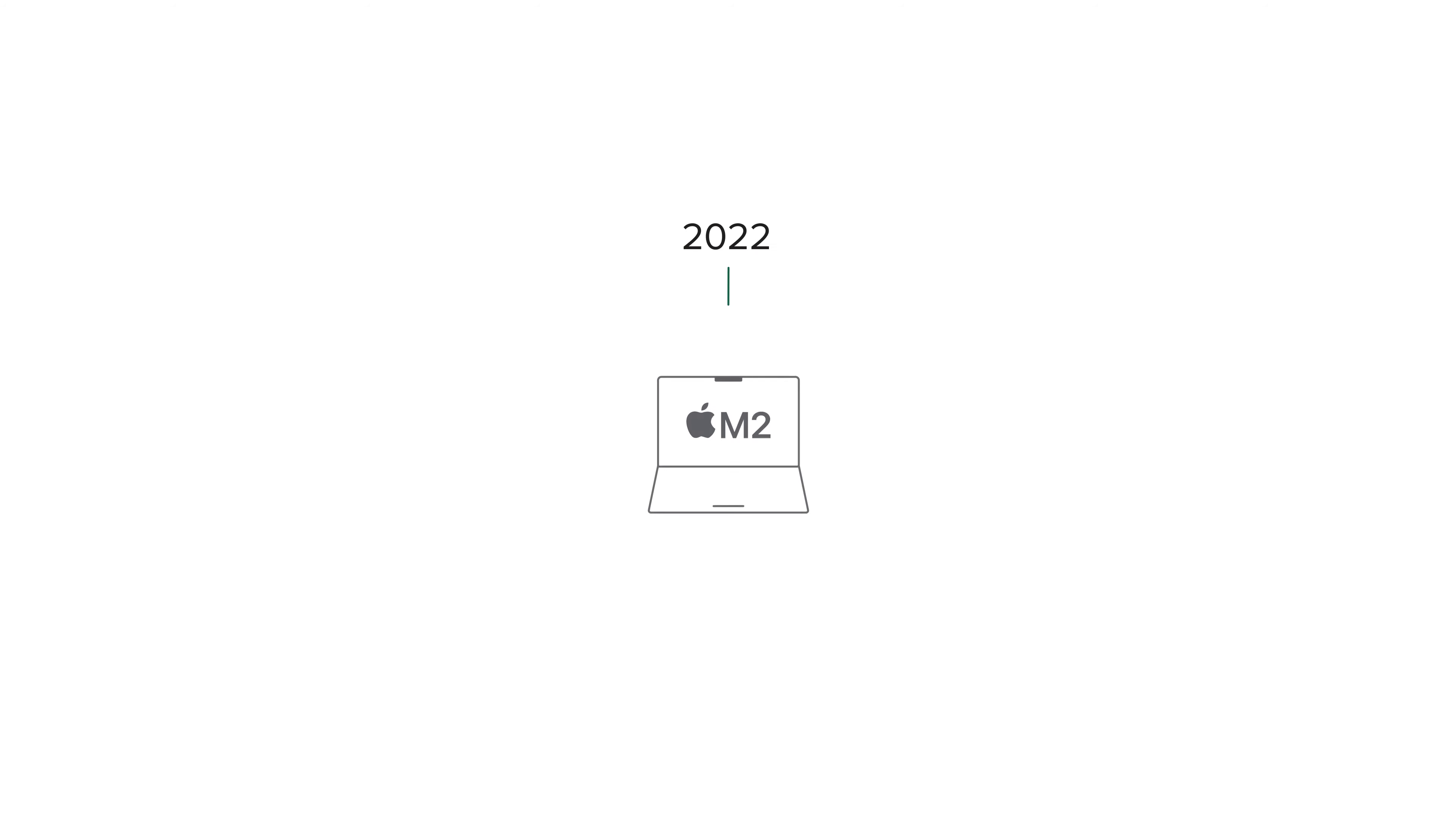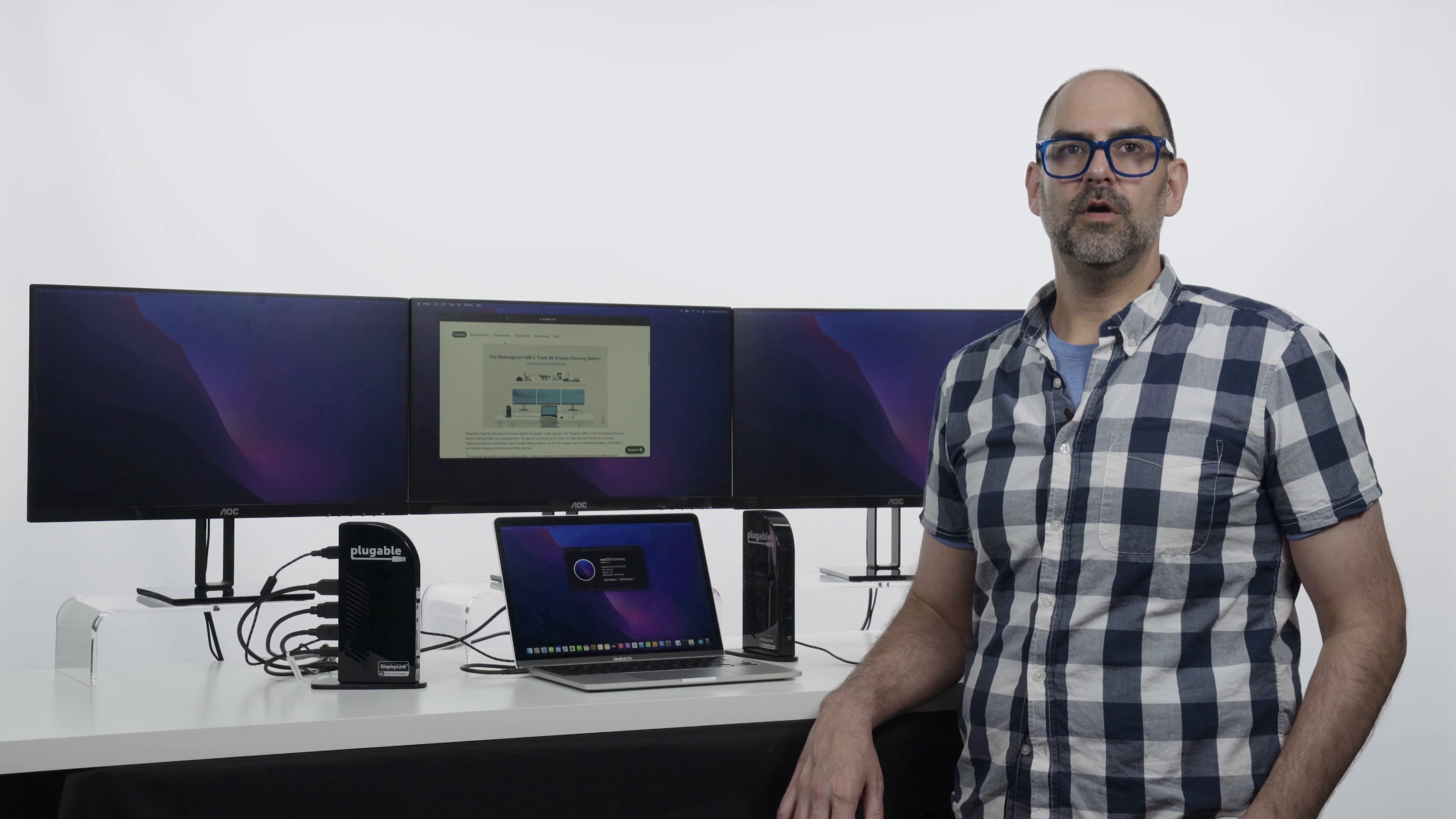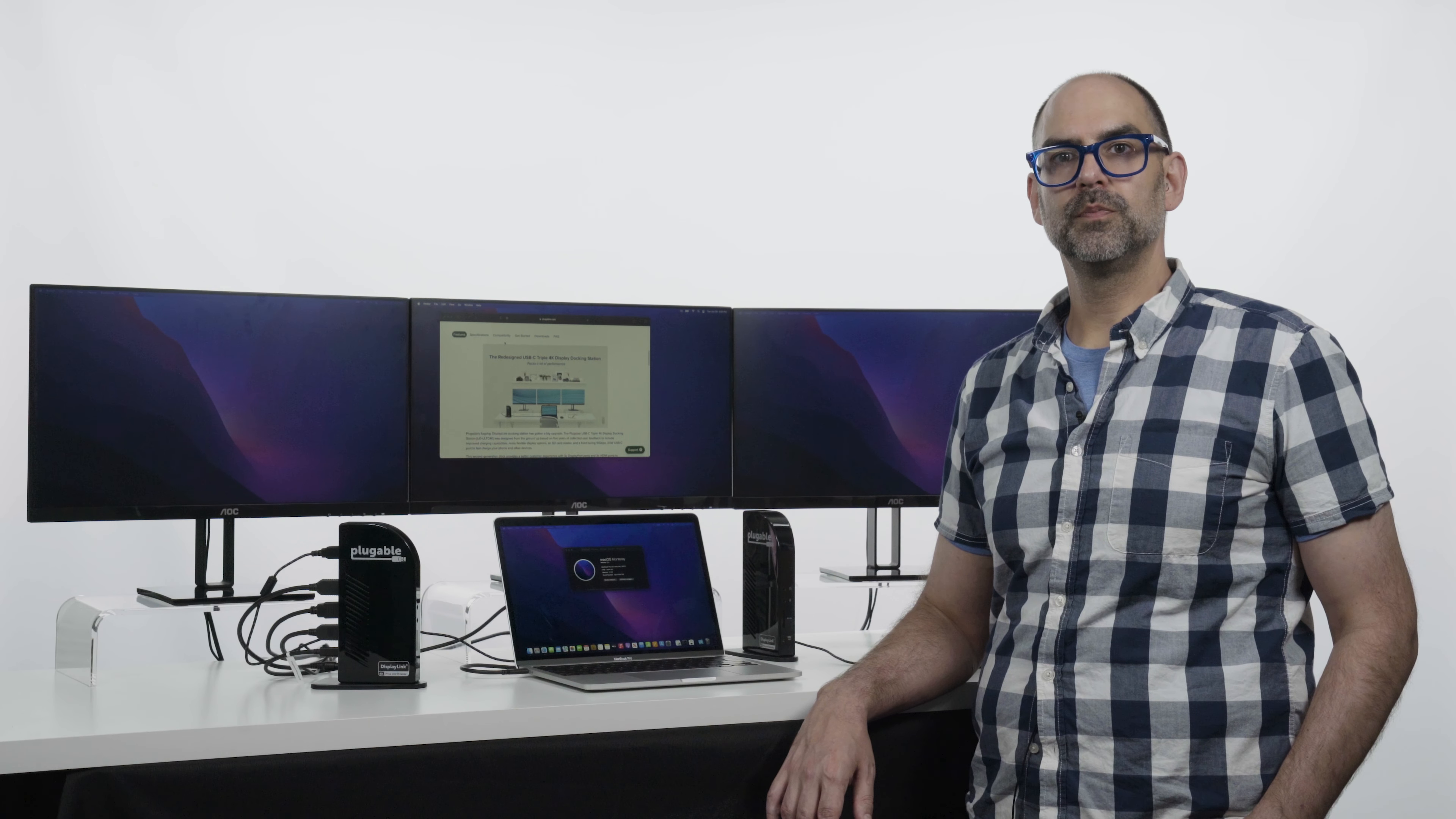It's important to note that the M2 represents the new entry point into the Mac lineup. It isn't meant to and in fact does not supplant the M1 Pro or M1 Max CPUs which were introduced in late 2021. Another interesting thing to note is something that hasn't changed from M1 to M2, which is how many native external monitors you can connect.